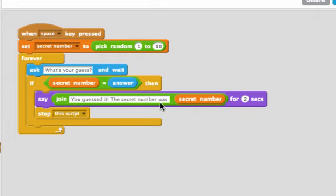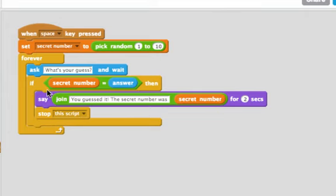The secret number was whatever the value of secret number was. And then it'll say stop this script, and that'll stop the forever from continuing to run, so we'll stop asking.